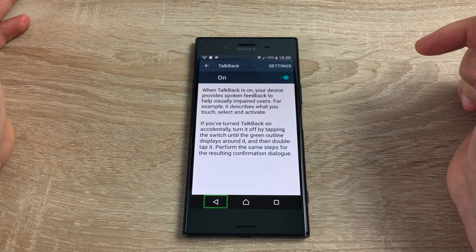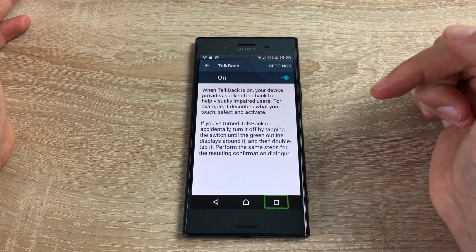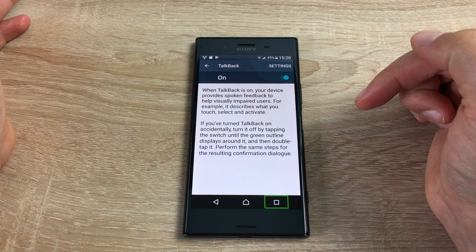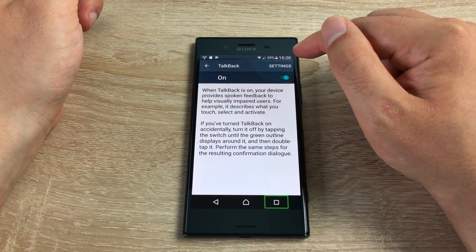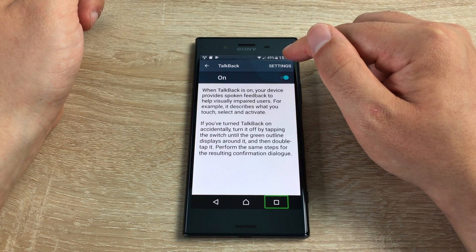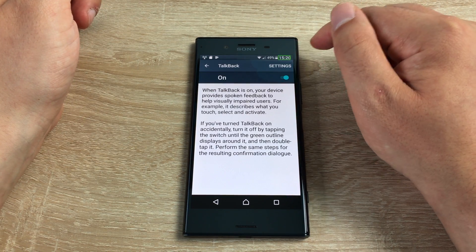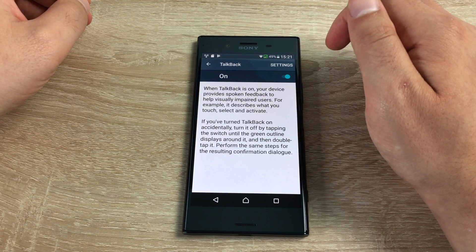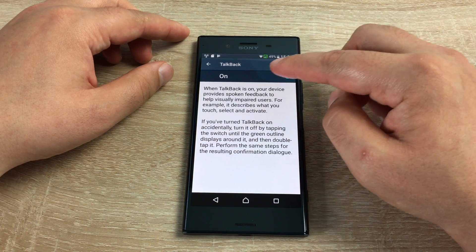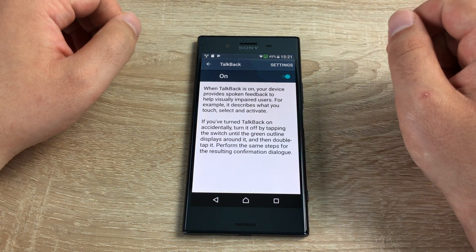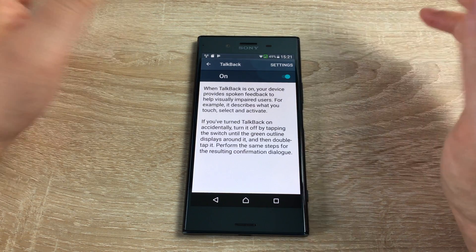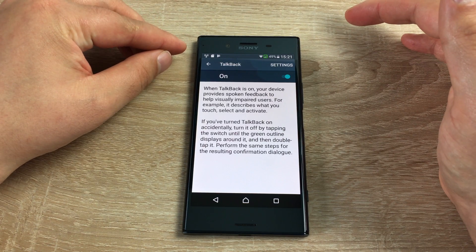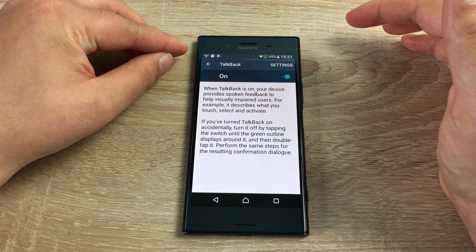We can highlight our back button — it says 'Back button'. Home button. Recent apps key button. Double tap to activate, double tap and hold to long press. With this we can then highlight the time up here at the top: 15:20, battery 49%, 4G phone 2 bars. So with this we can go through our status bar and identify our battery level, our Wi-Fi signal, and of course the time. You can also see your notifications here.